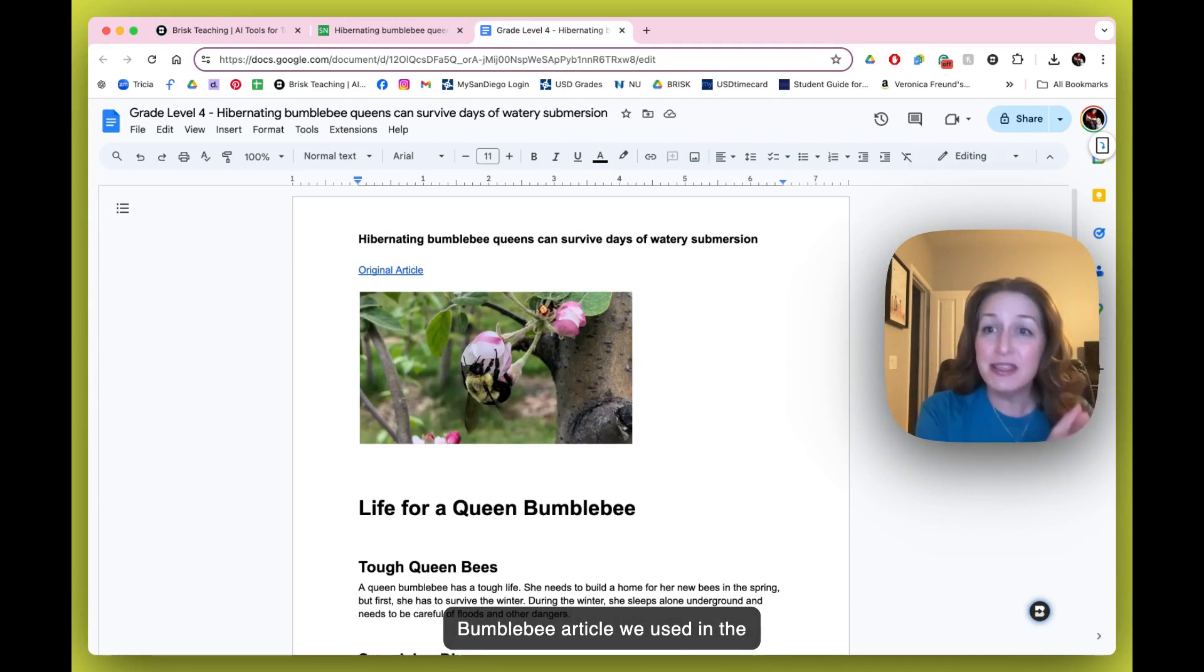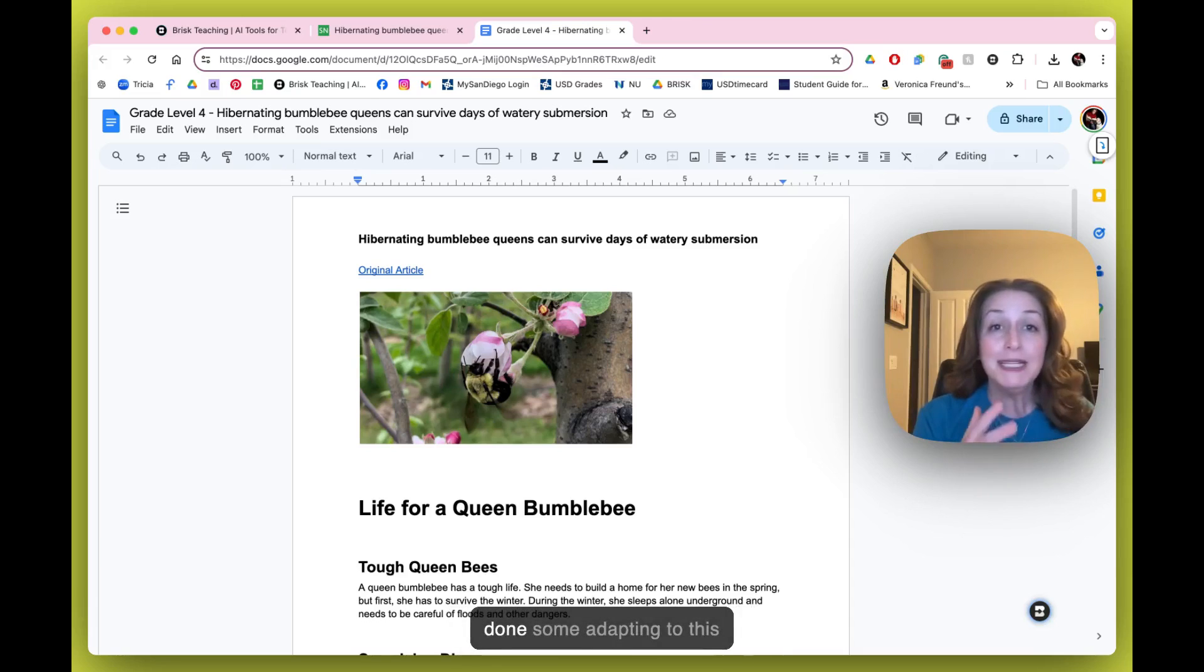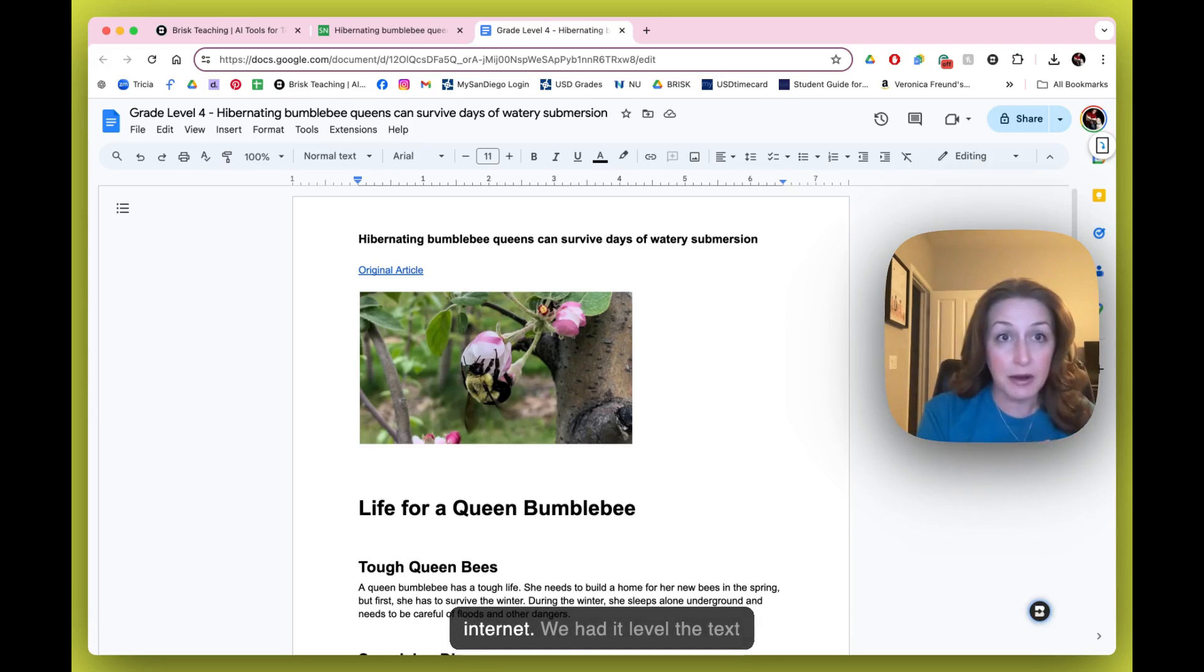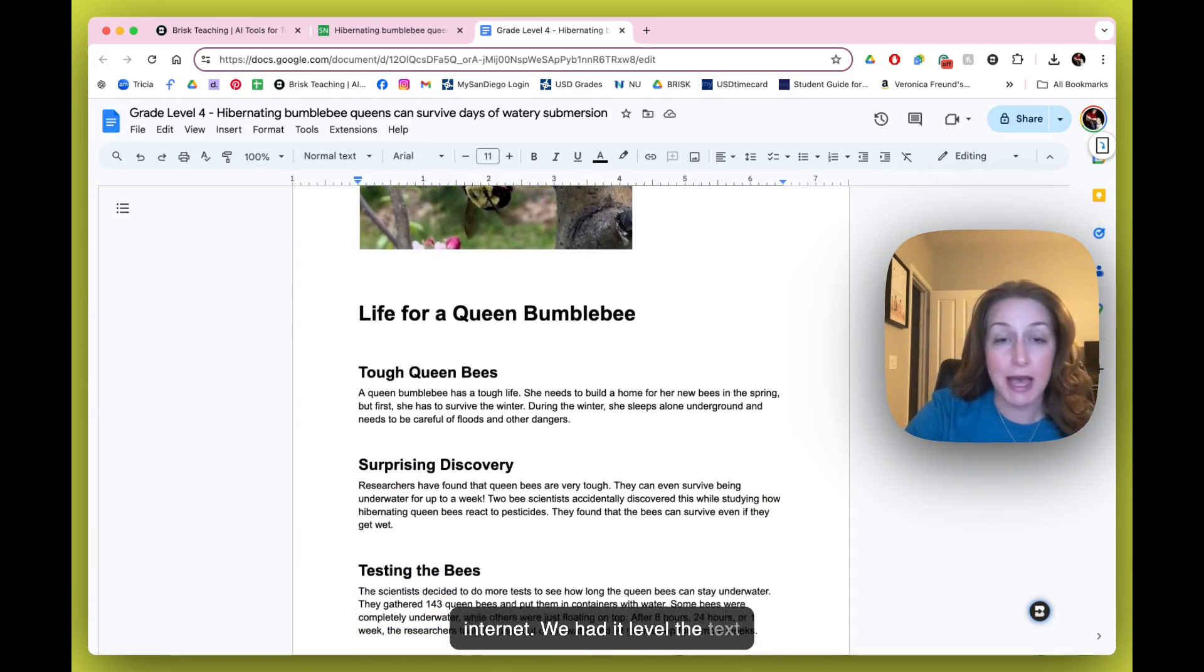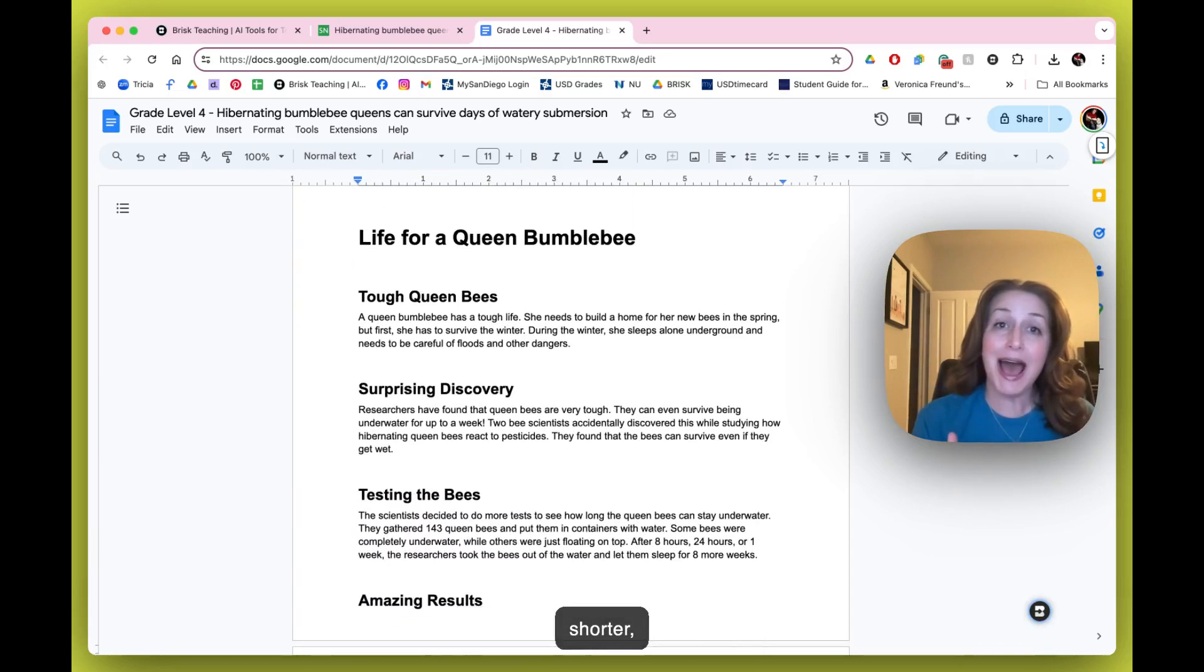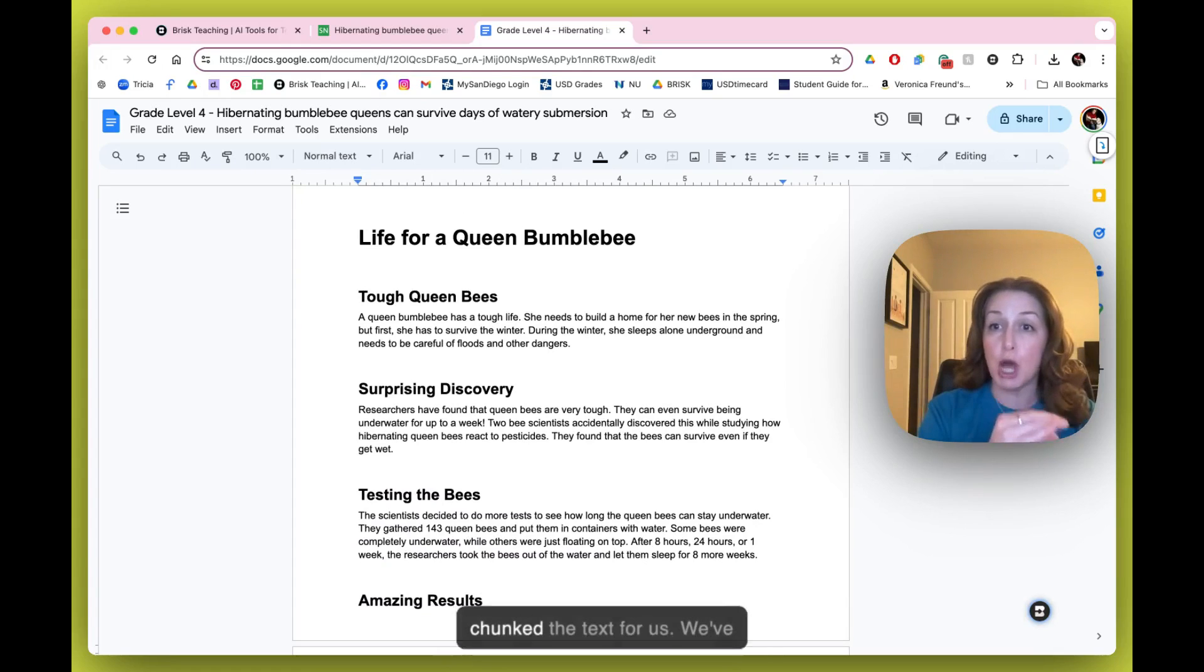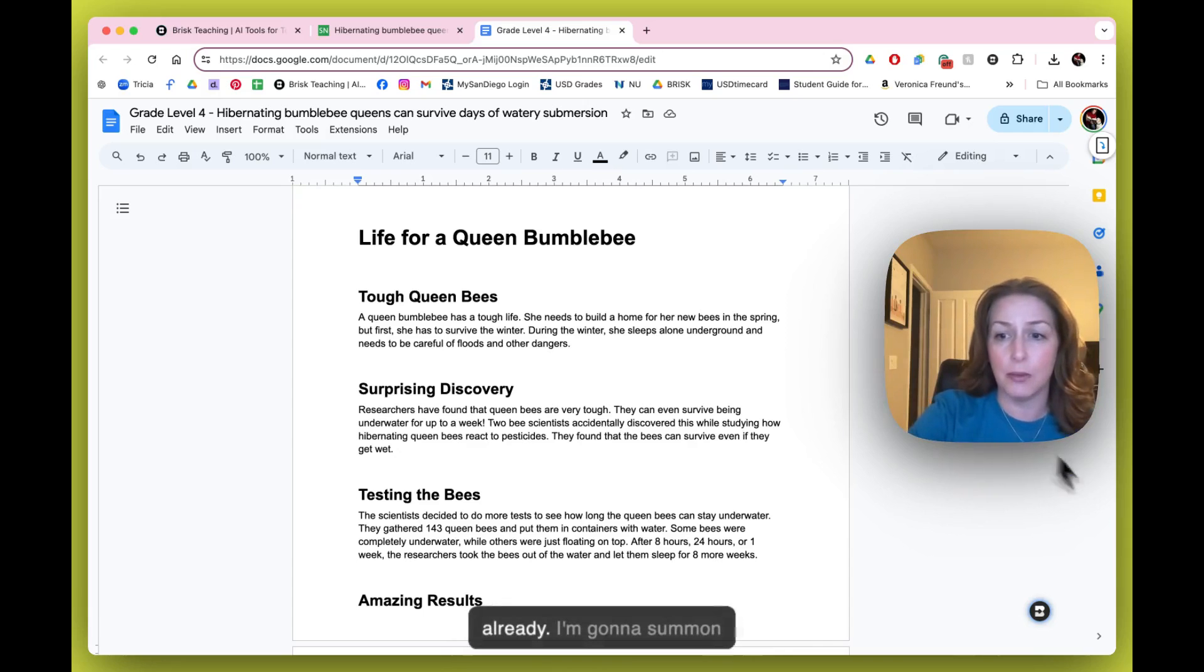We've already done some adapting to this article. We pulled it from the internet, had it level the text for us. I even asked it to make it shorter, which it did for my students, and it also chunked the text for us. So we've done quite a bit of work on this already.